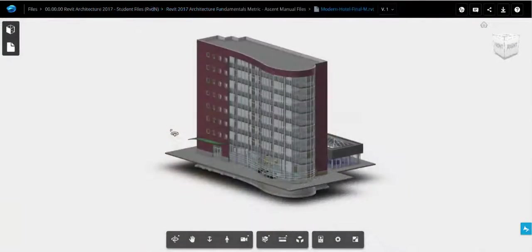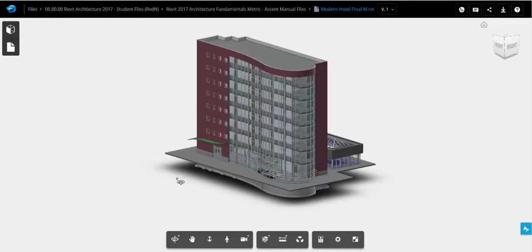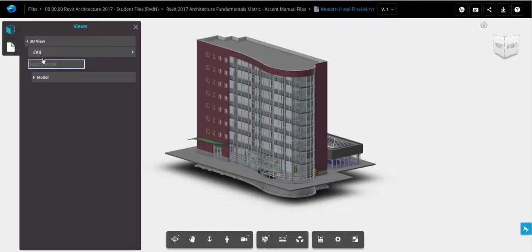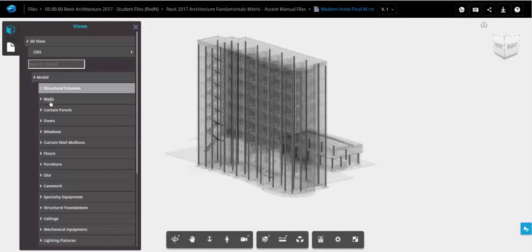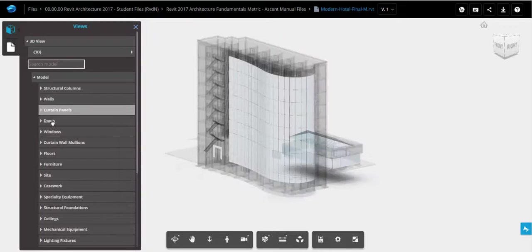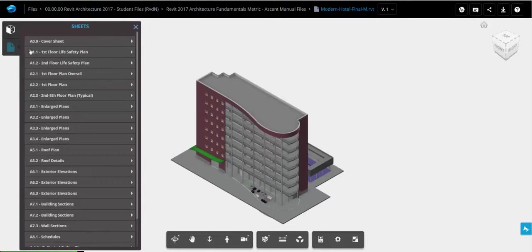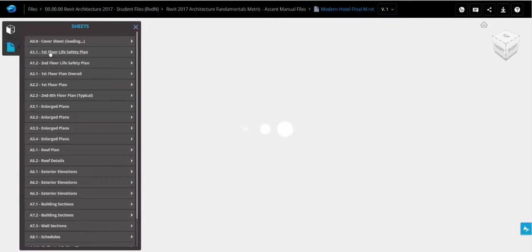All right, so after uploading and opening up a completed Revit project, these are the following things you can do inside A360 Drive. So on the left-hand side, we've got our viewing options. You'll notice how I can highlight the various categories. I can also look at my 2D sheets.